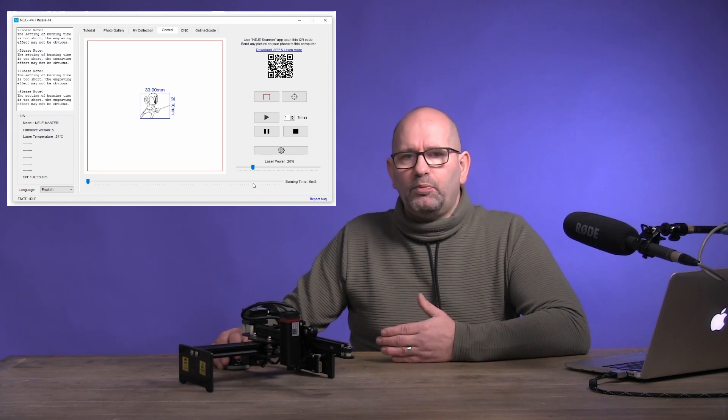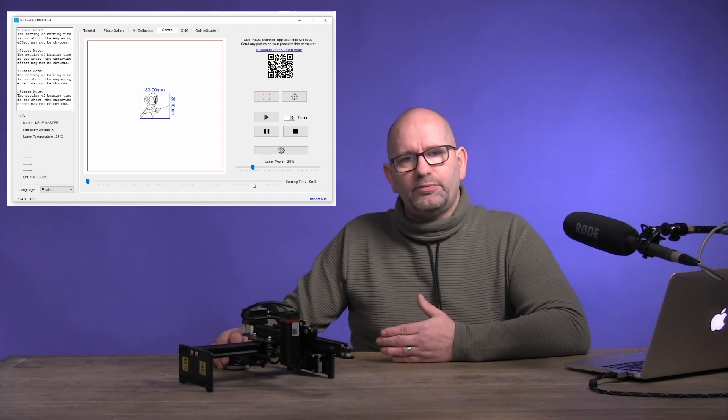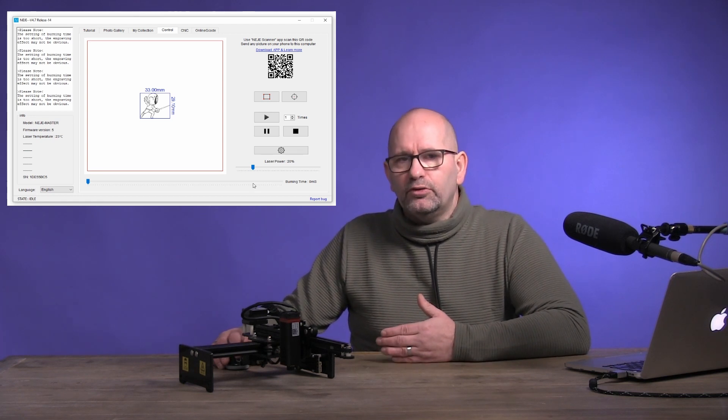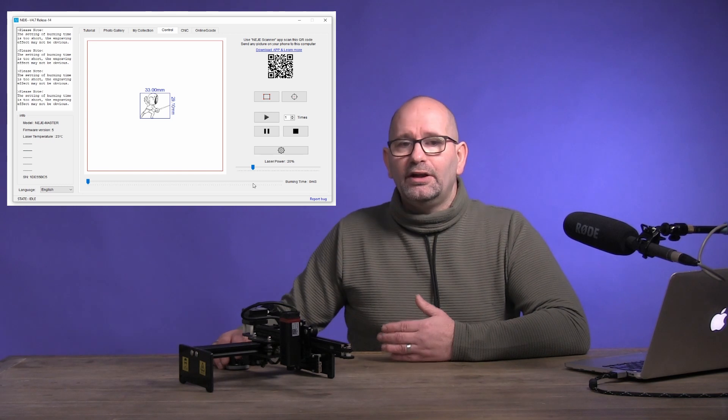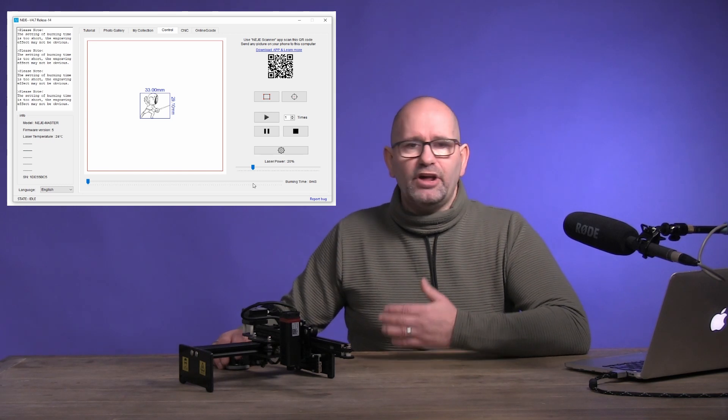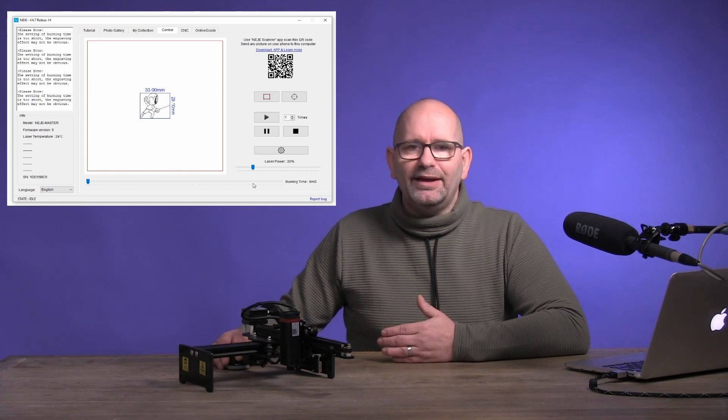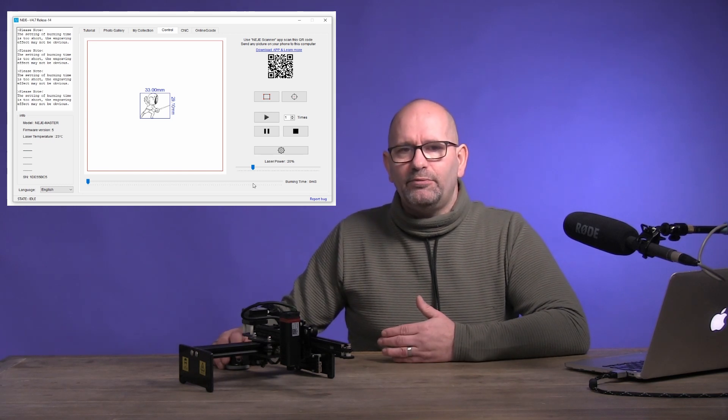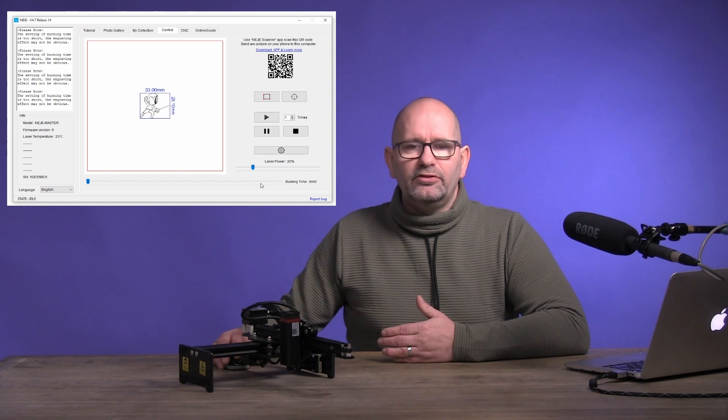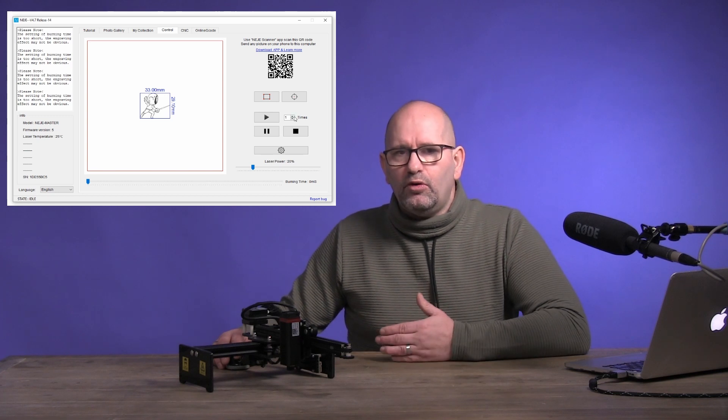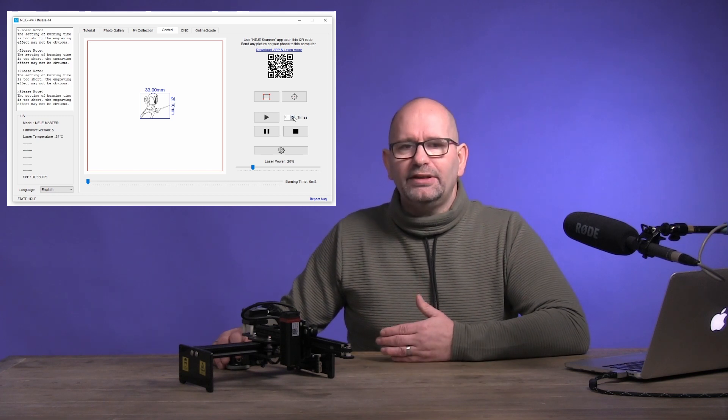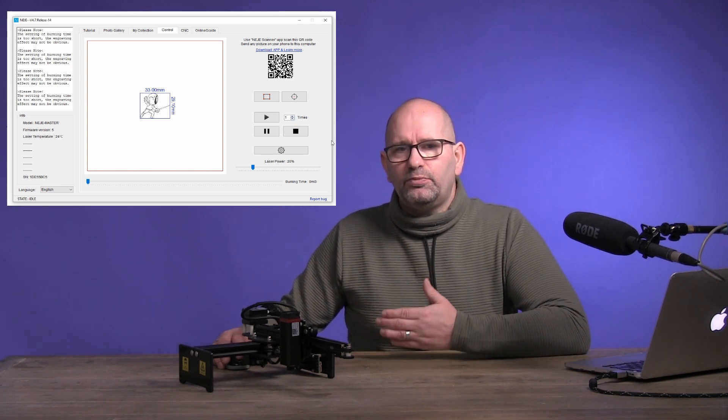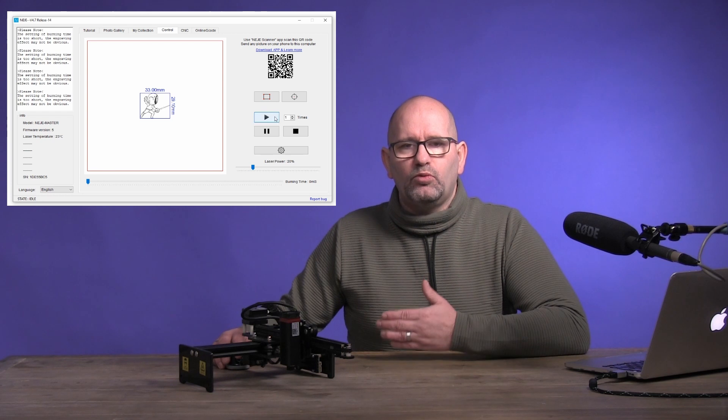For normal plywood, 20% will be good. Now we only have to check one more thing, and that is the counter at the right of the play button. This should show 1, meaning that the laser is only going to perform its task once.